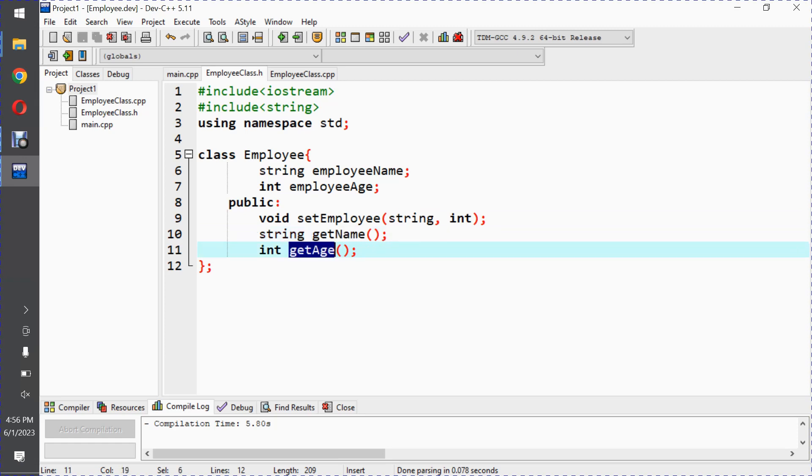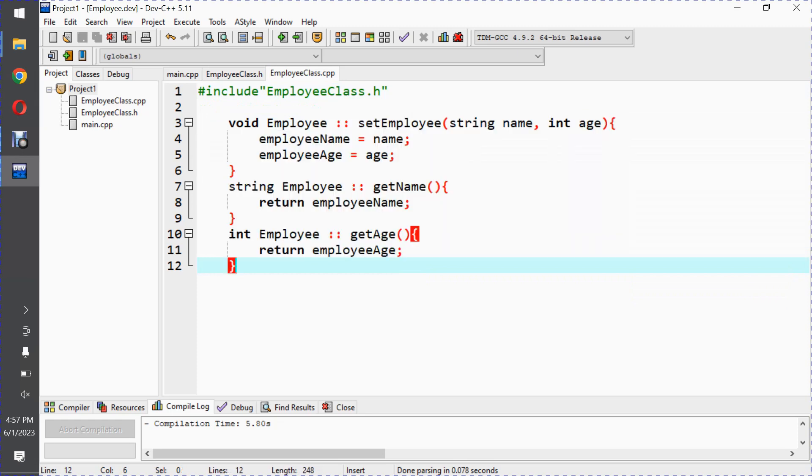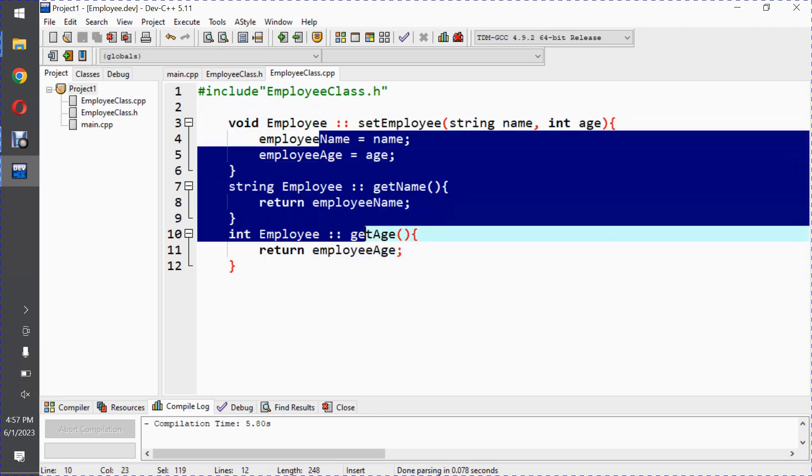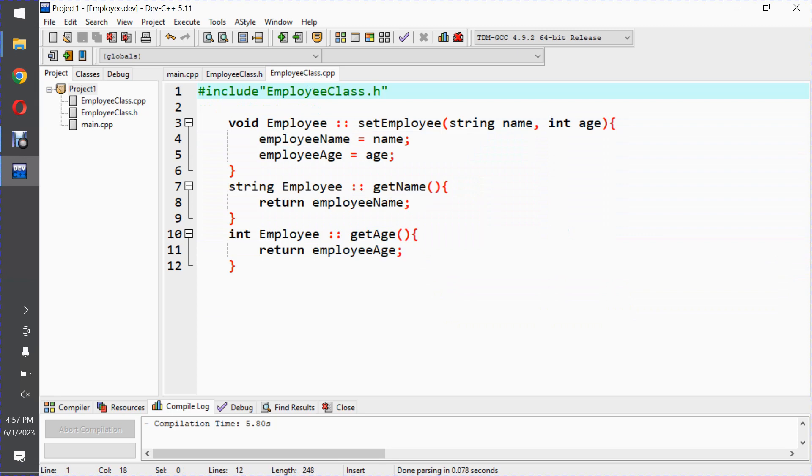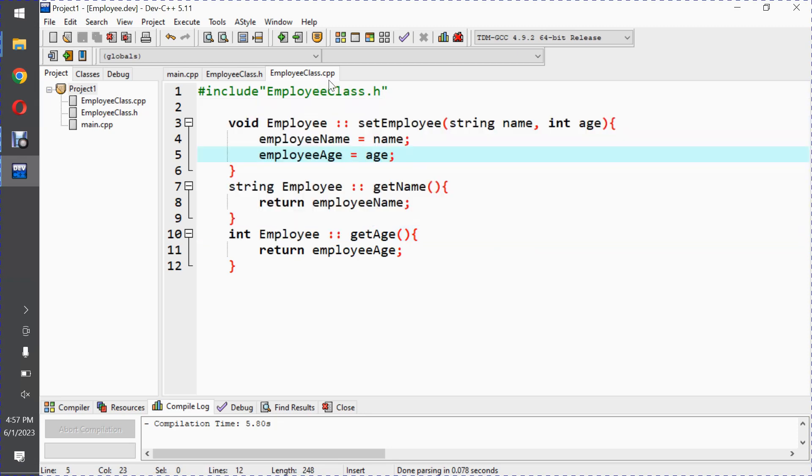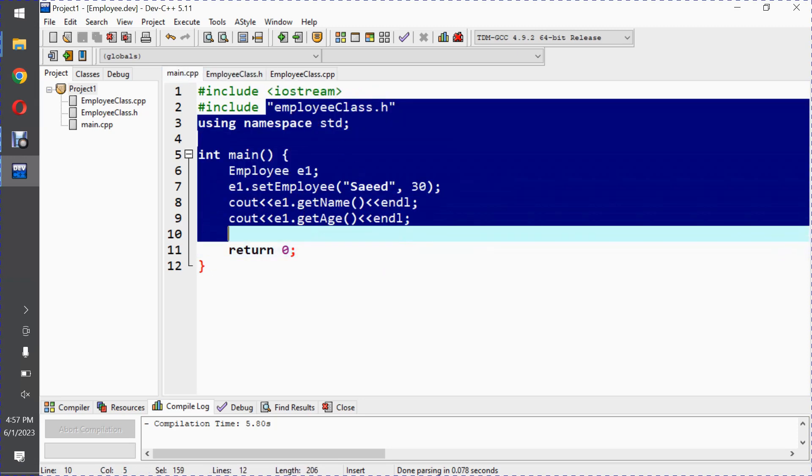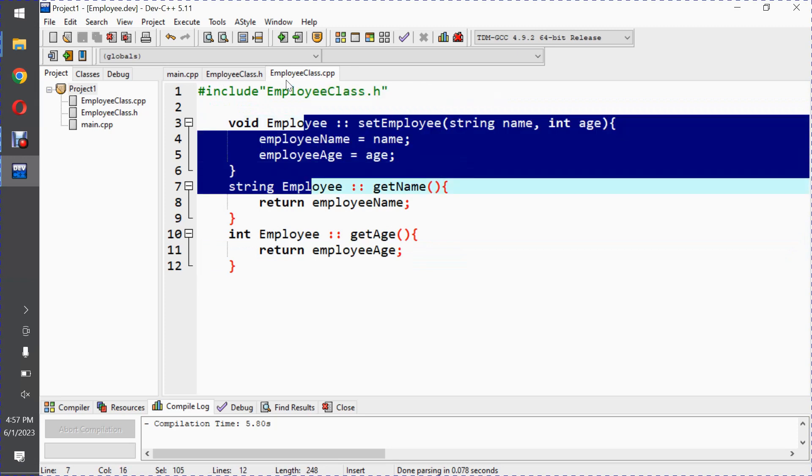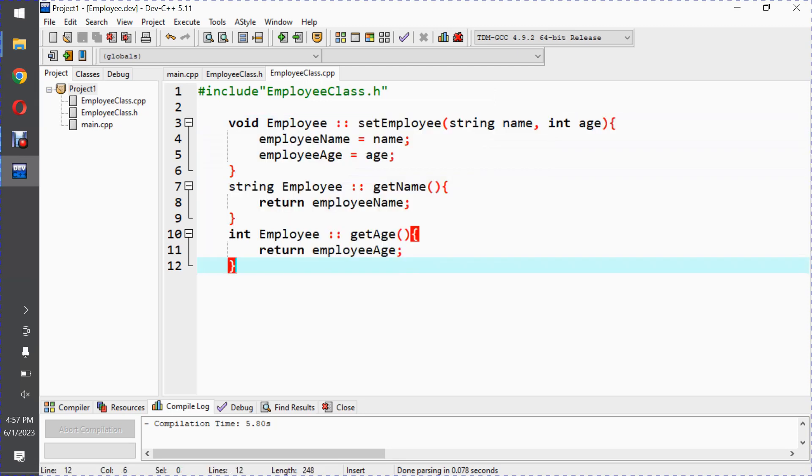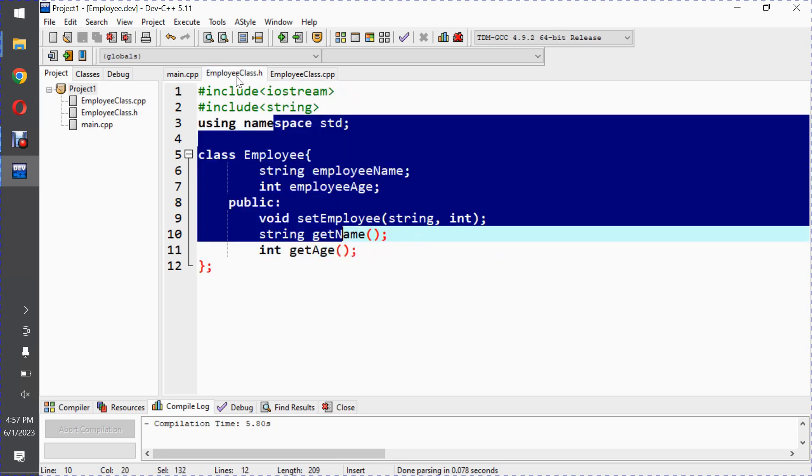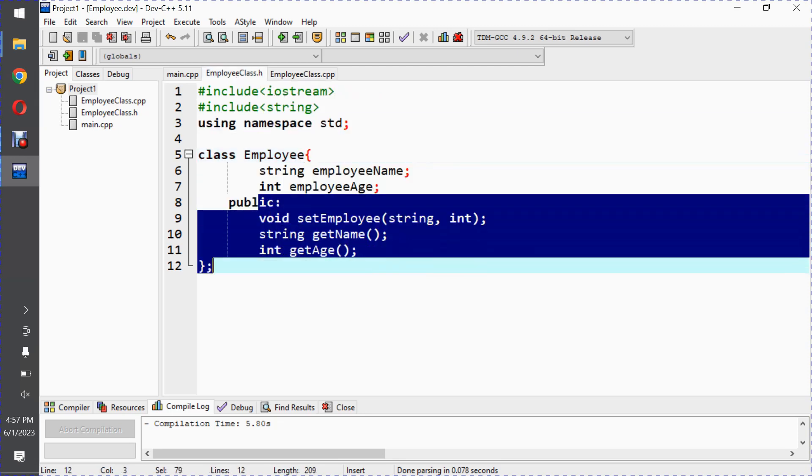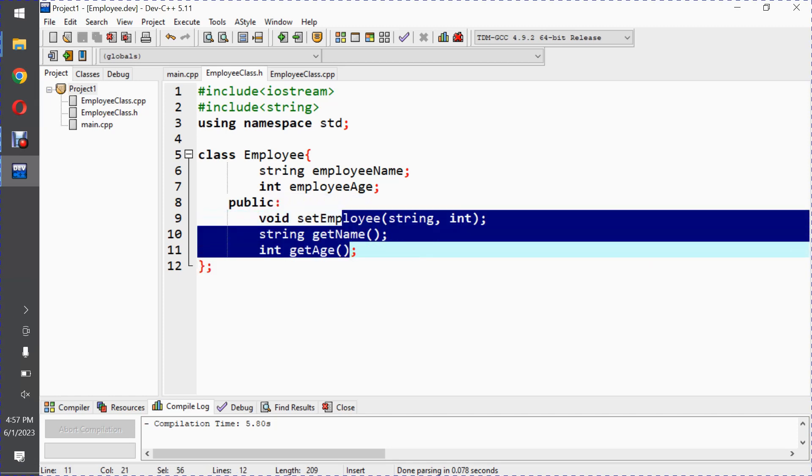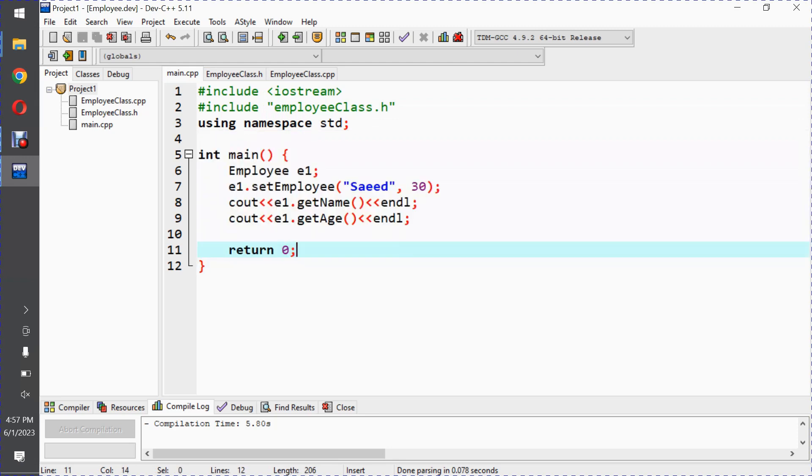The interface tells the user what the source code does. The implementation file contains the actual code. When you compile this file, the user doesn't have access to the main cpp file implementation. This file is not the source code for the user. If you distribute this, the user can use the functions but this is how we separate interface from implementation.